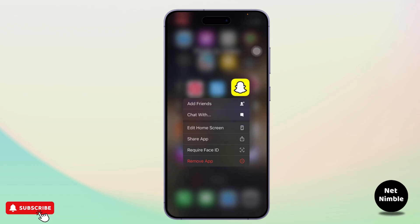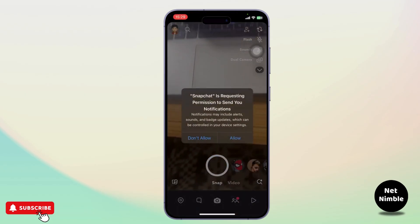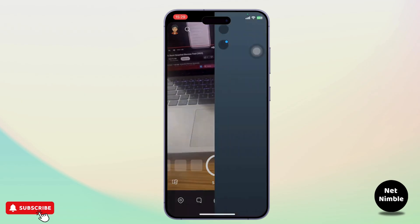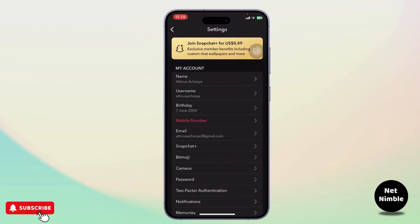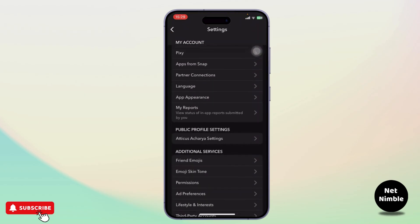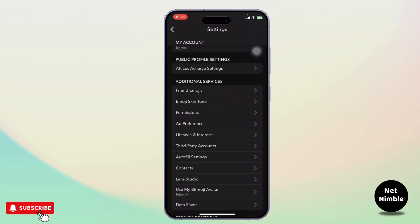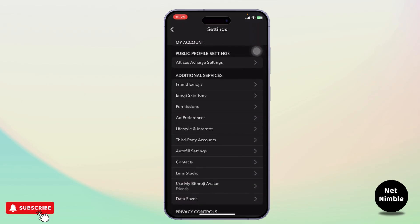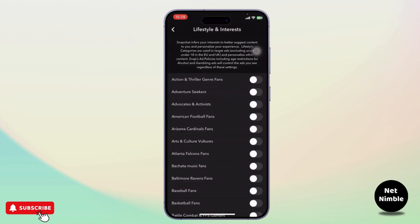Let's get started. First, open up your Snapchat. After you open your Snapchat, go to your bitmoji on the top left and tap on it. Now go to your gear icon on the top right — you're now on your settings. Scroll down until you find Additional Services, and under there you will see Lifestyle and Interests. Tap on it.